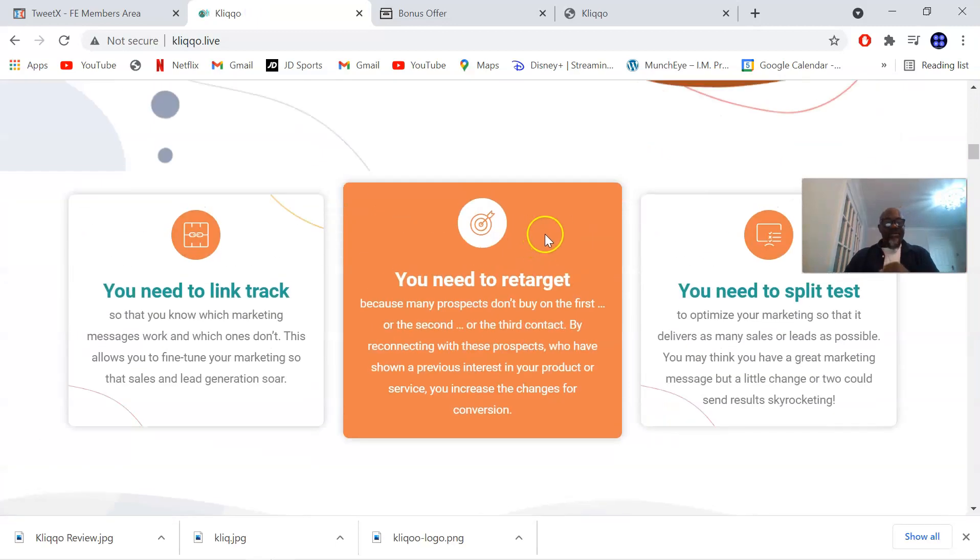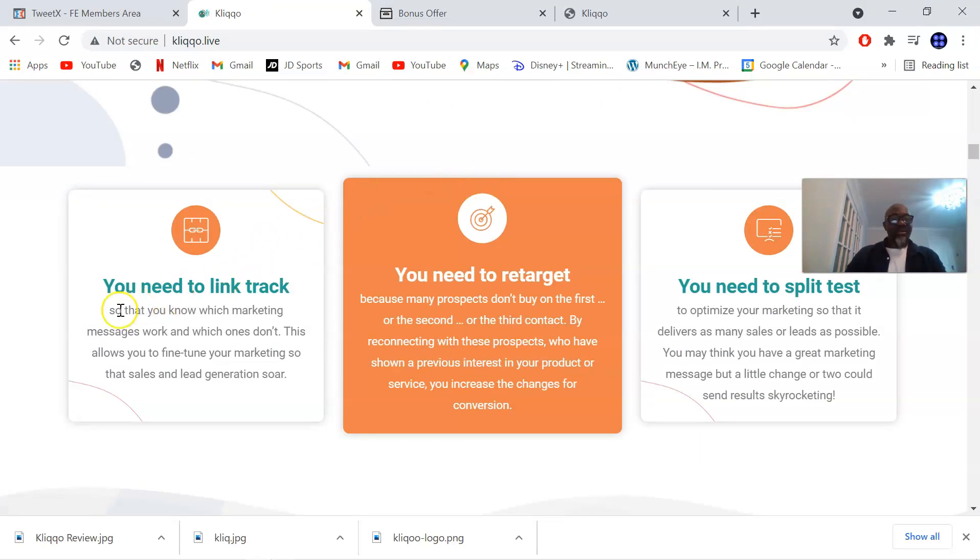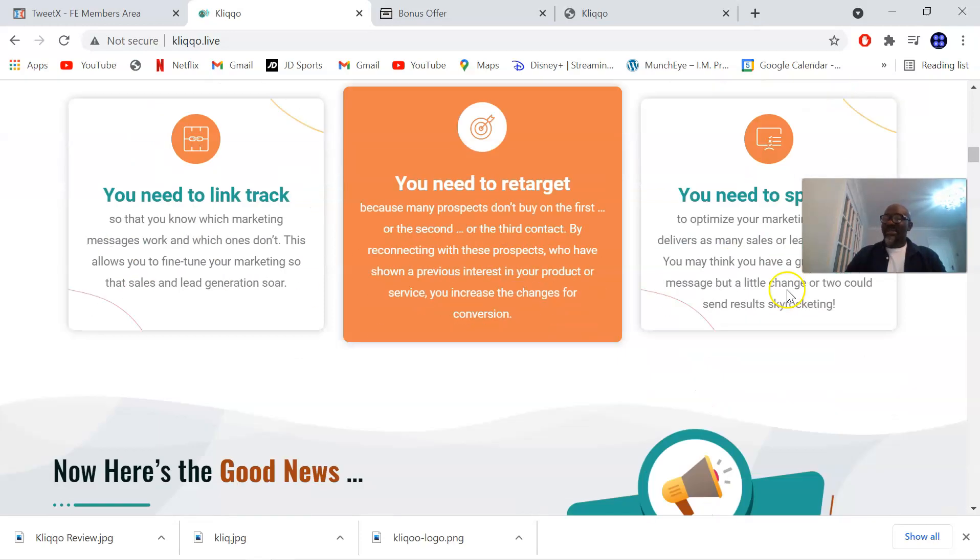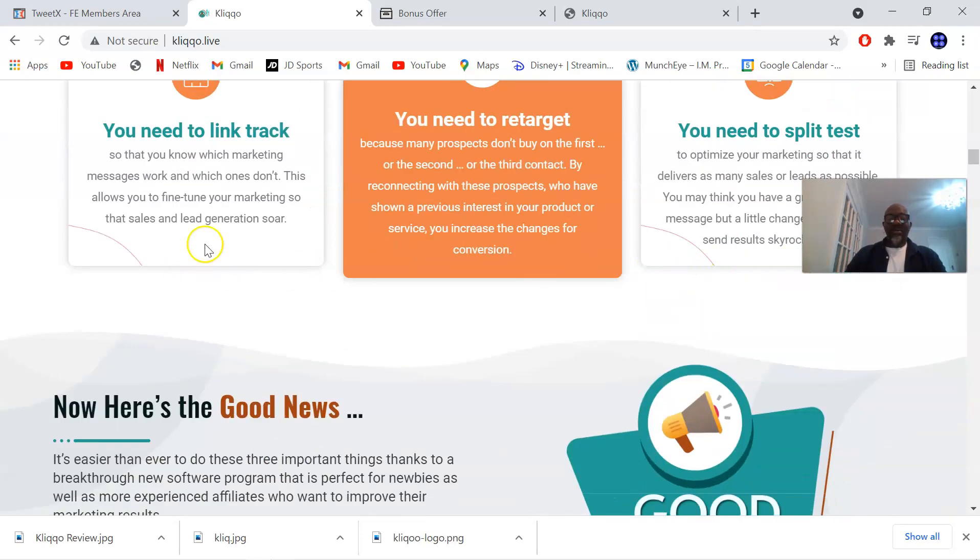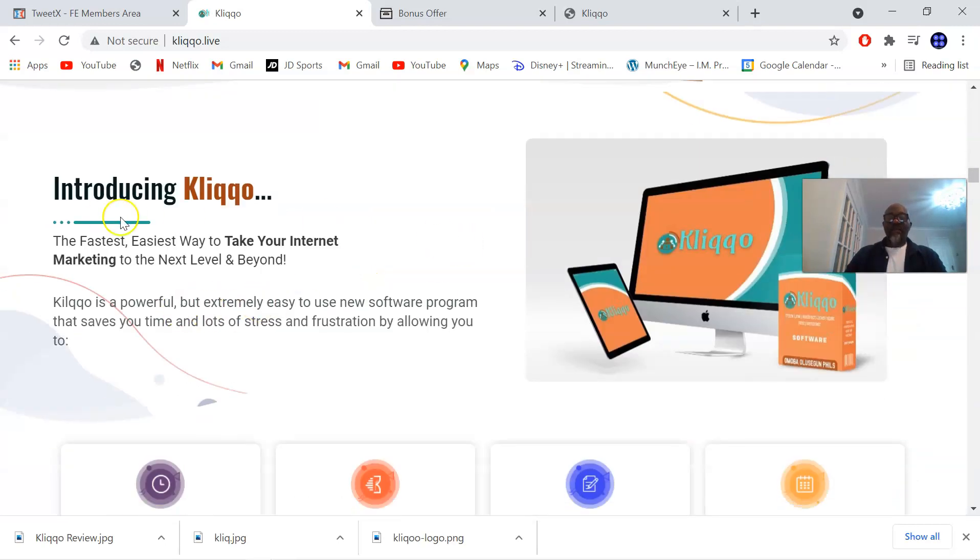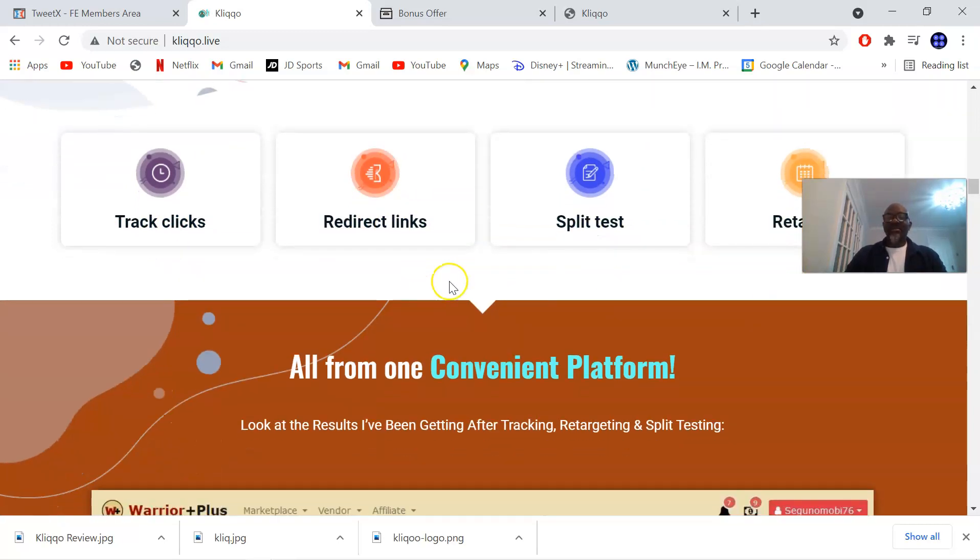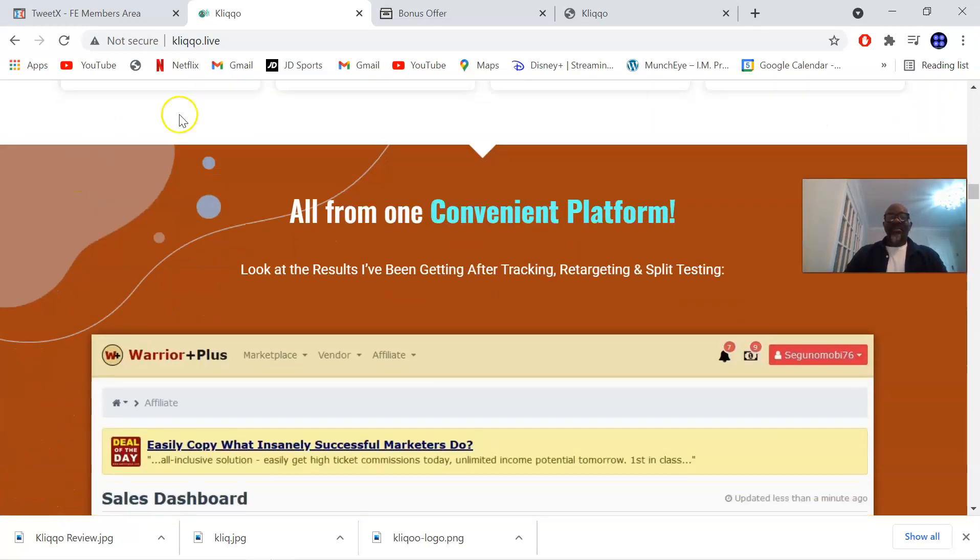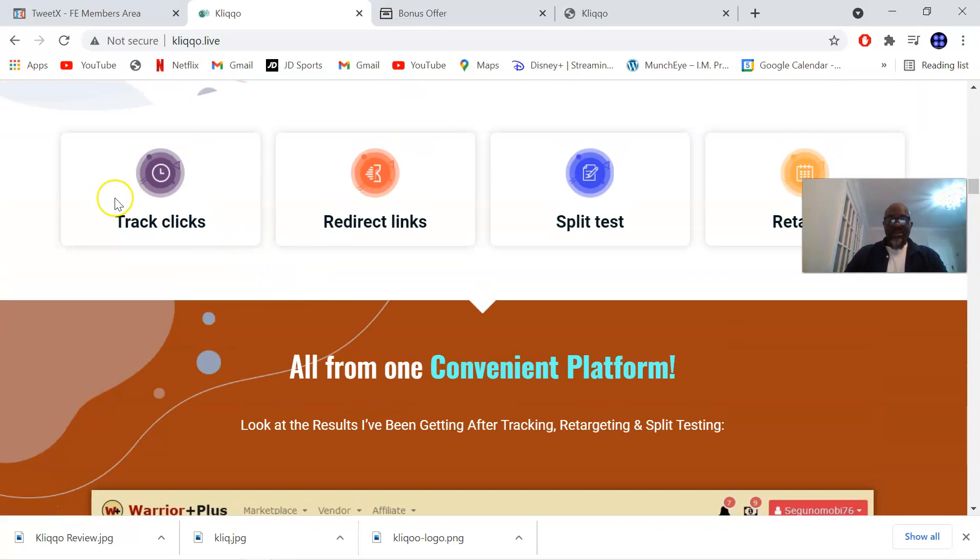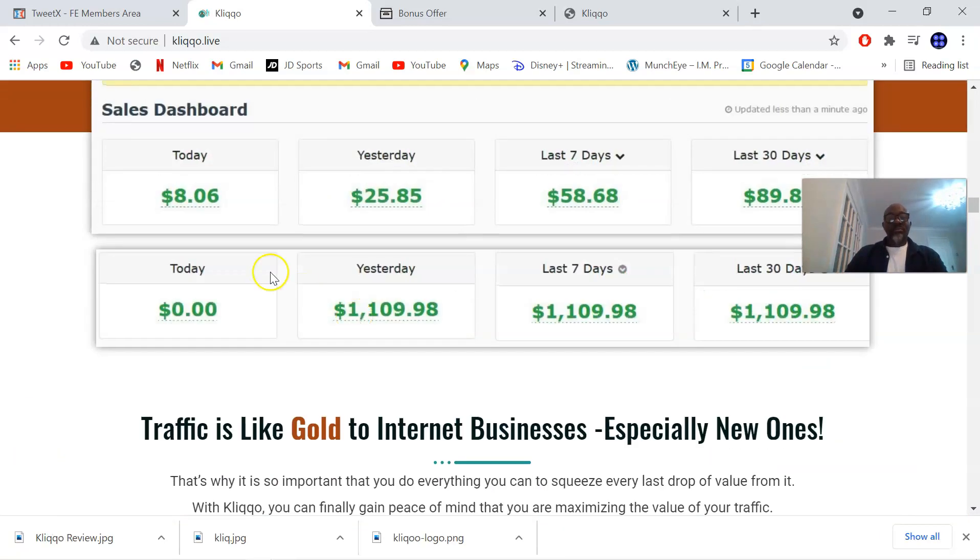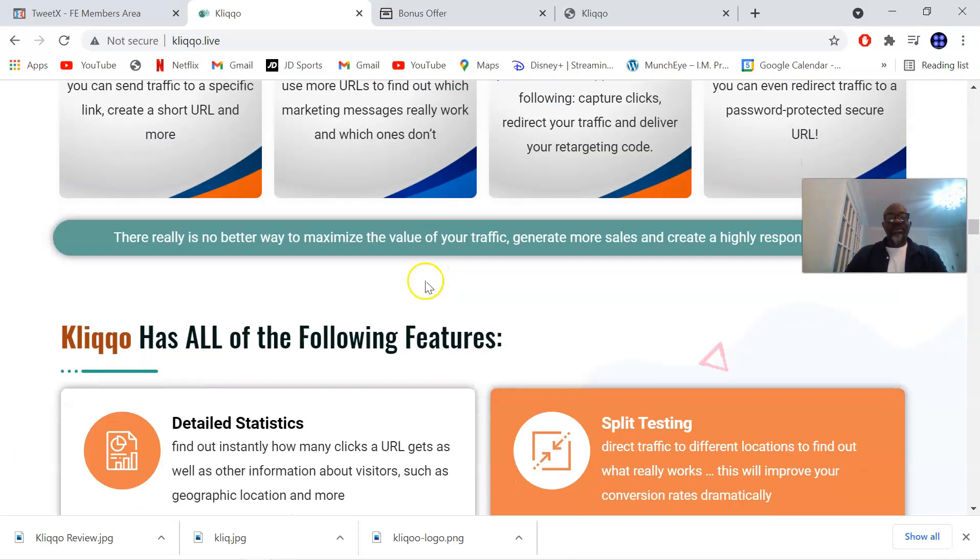It's a lengthy sales page. You need to link track, you need to retarget and you need to split test. These are the three things you need to do to give you higher conversion and sales. That is what Kliqo is going to be doing for you. Track clicks, redirects, link split test and retarget. These are the four steps of Kliqo and there are some income proofs shown.